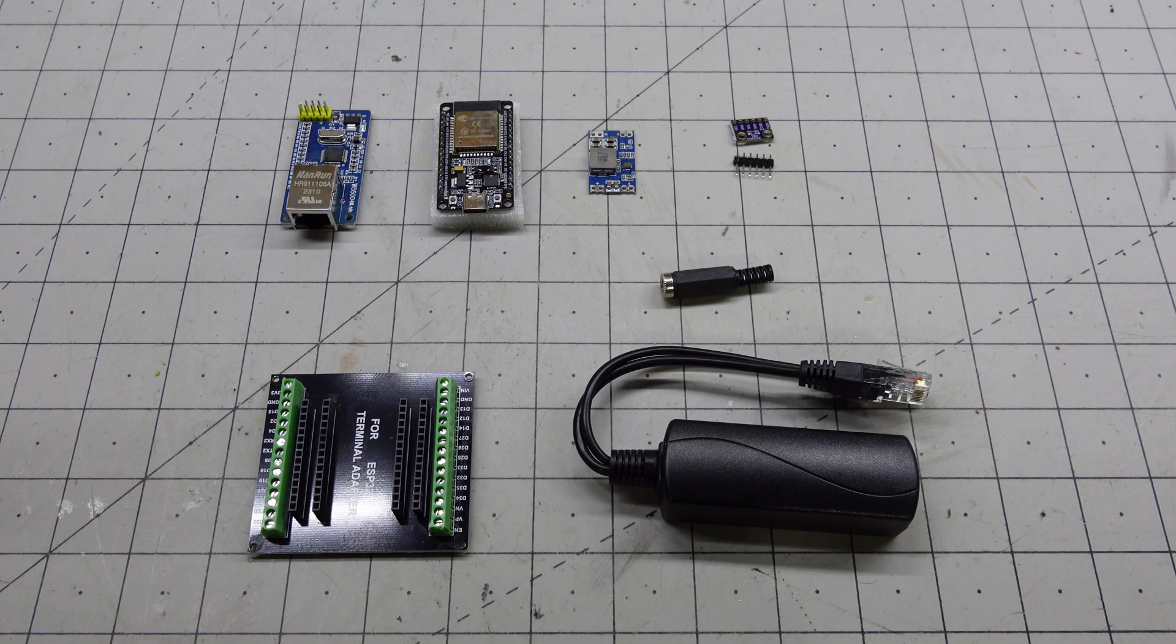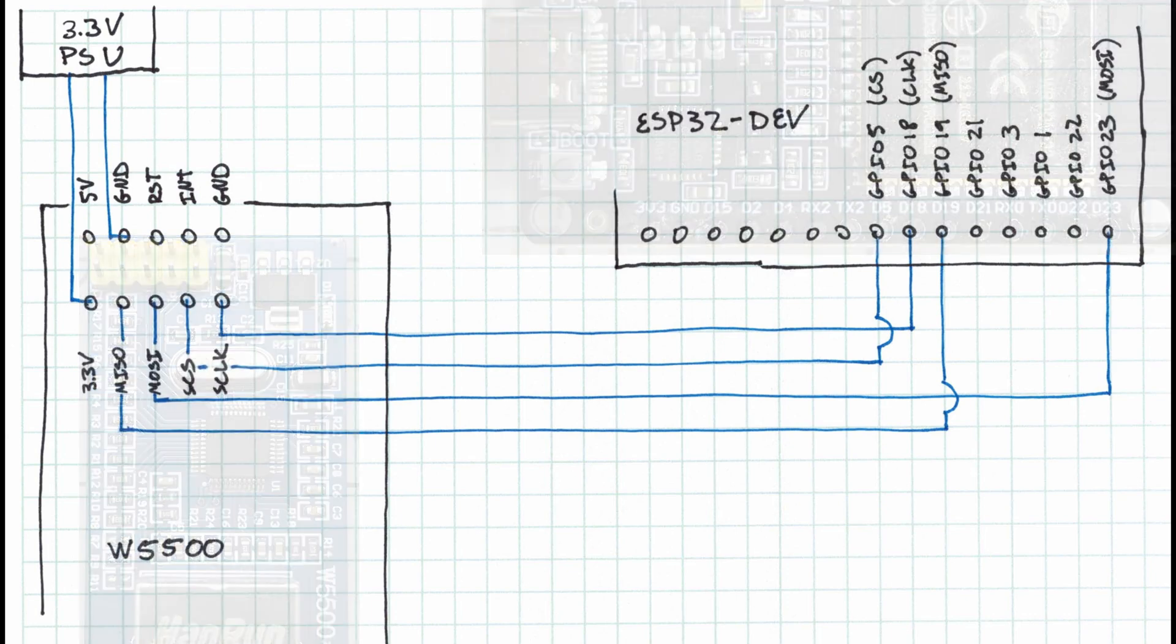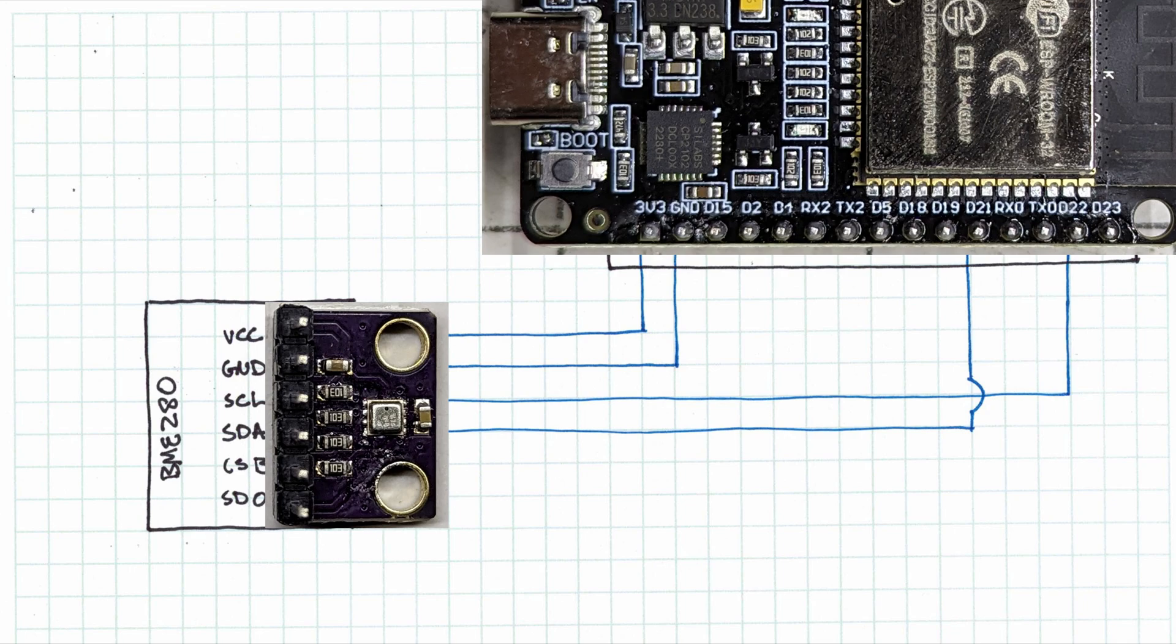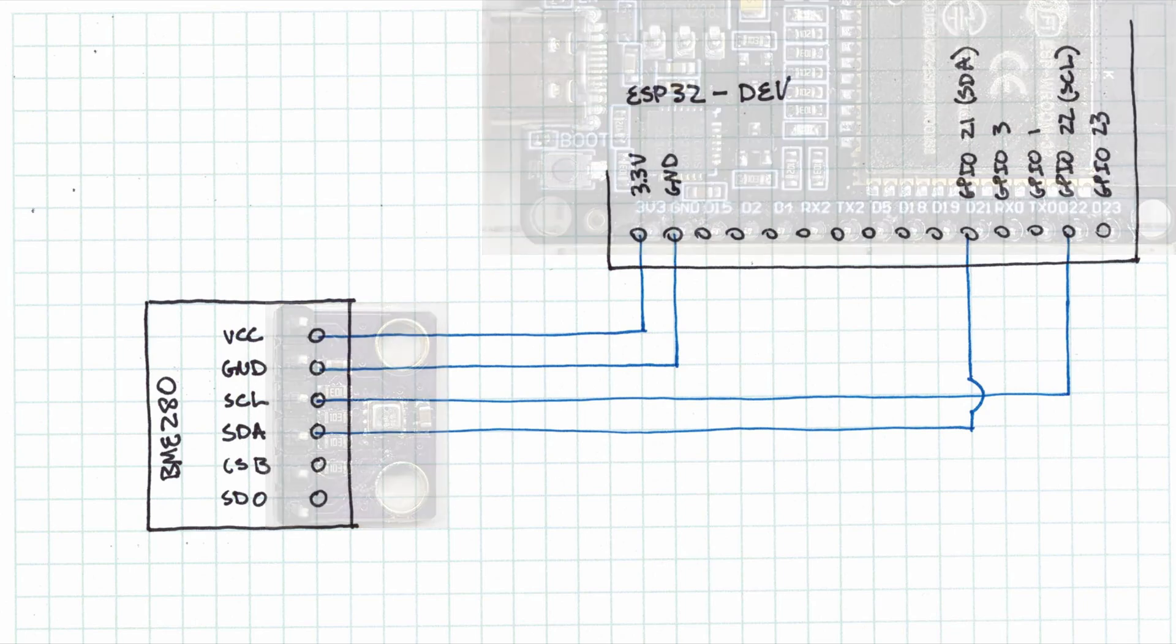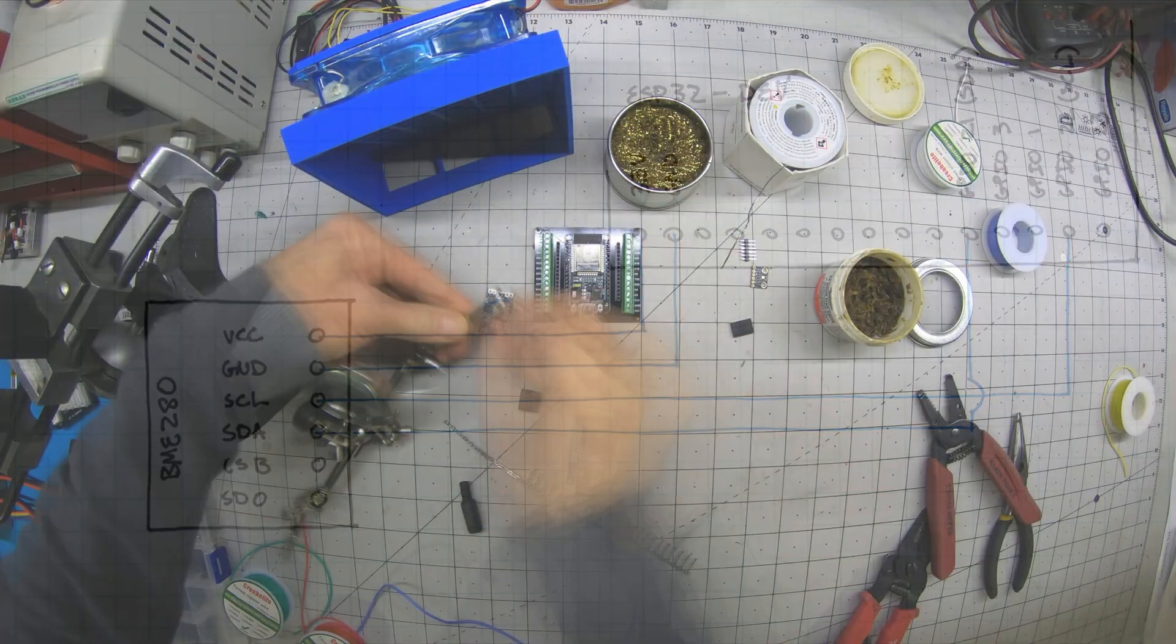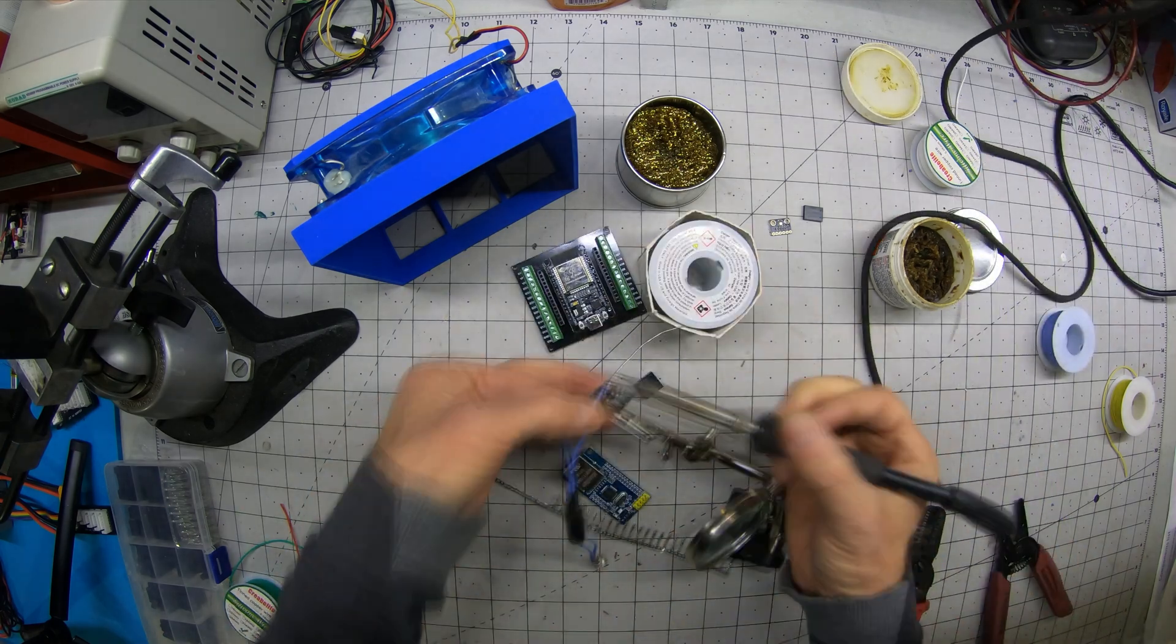Let's wire this up. Here is the wiring diagram for the Ethernet module and for the BME280 environmental sensor. Knowing how they're to be wired, let's see it all come together.